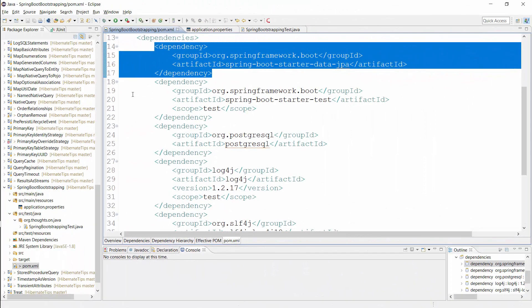You just need to add the Spring Boot JPA Starter to your classpath and Spring Boot handles the bootstrapping for you.